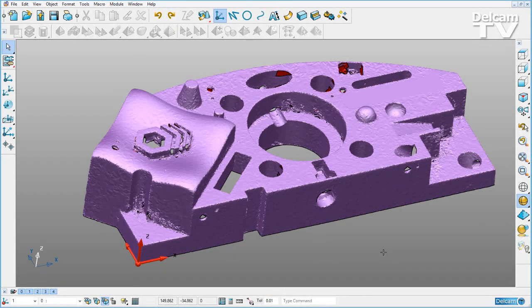In PowerShape 2016, we have more control of the alignment of shrink wrap surfaces.